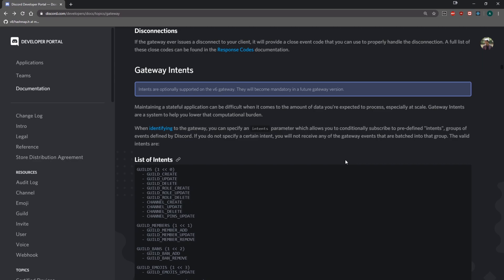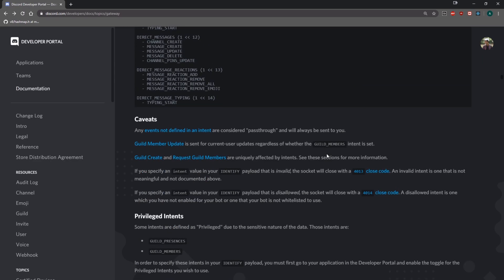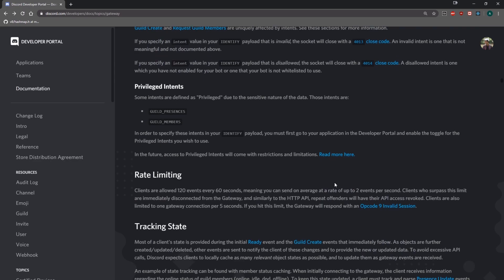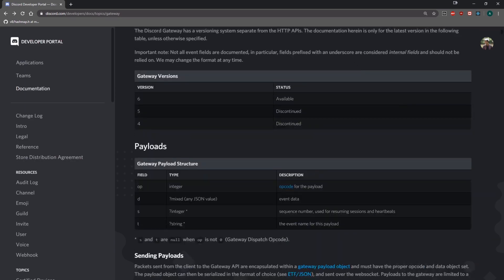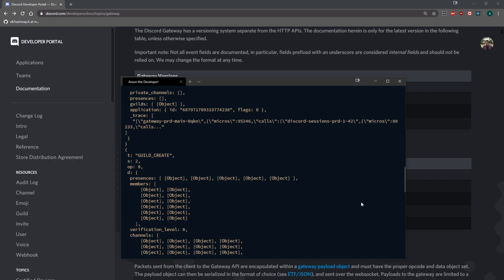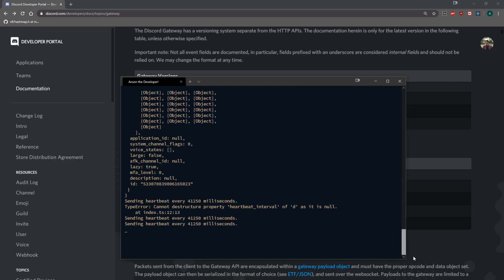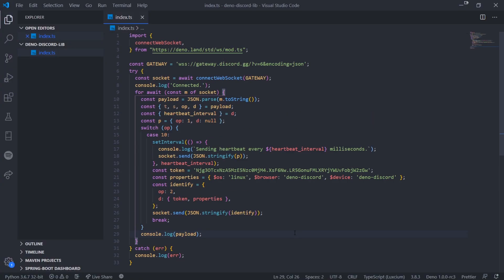Hopefully this video helped you guys out and helped you understand how the websocket connection is initially done. Obviously this is not the best way to do it. There are better practices, but this is just the general idea. I just want to show you the general idea of what you're supposed to do. I'll see you guys in my next video. Peace.